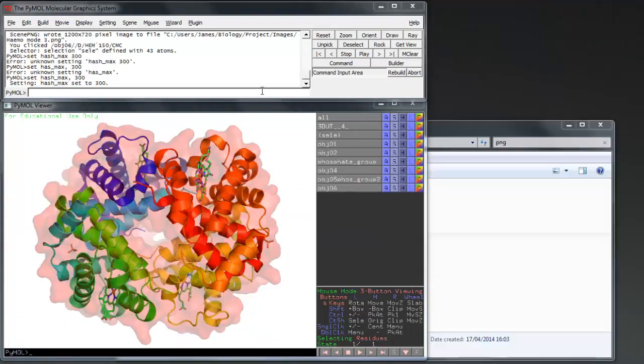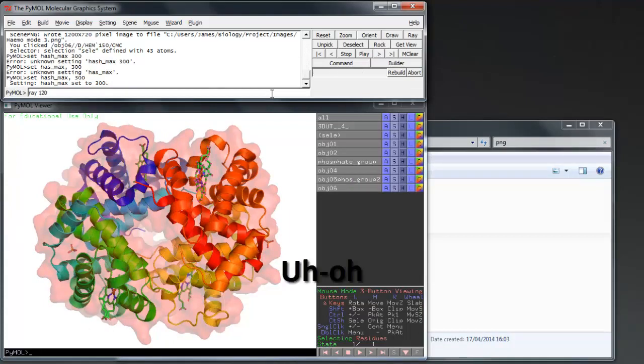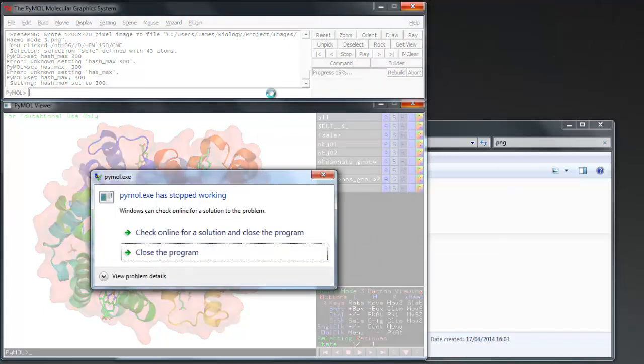If your ray trace crashed your PyMOL or took too long, firstly try zooming in a little to your object. If it still crashes, we will have to change the hash max.